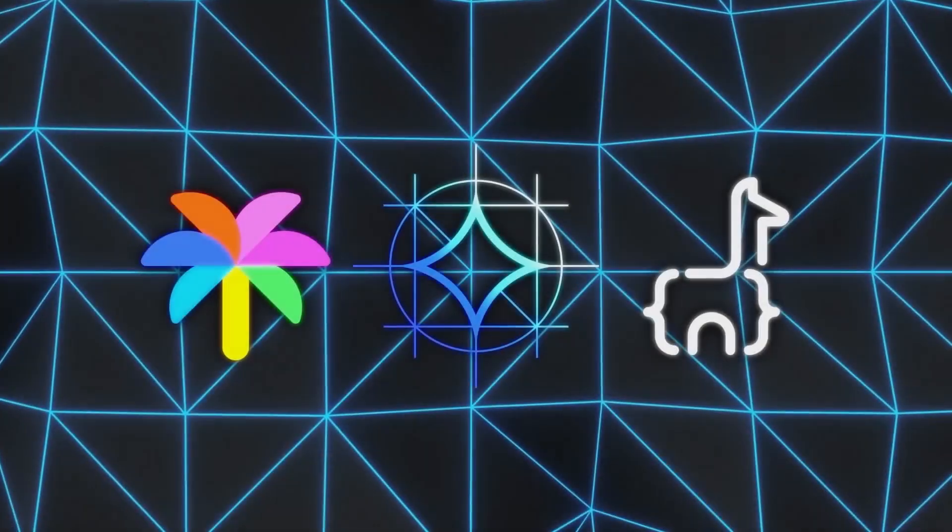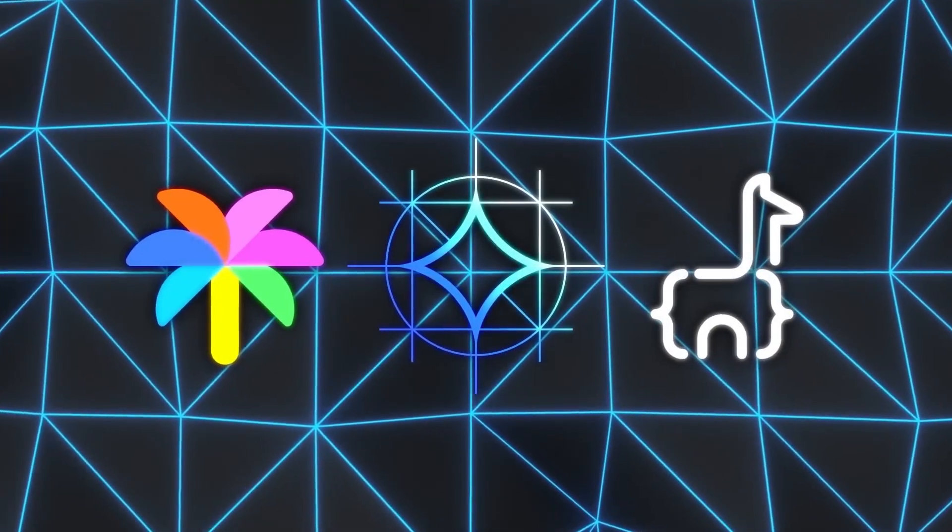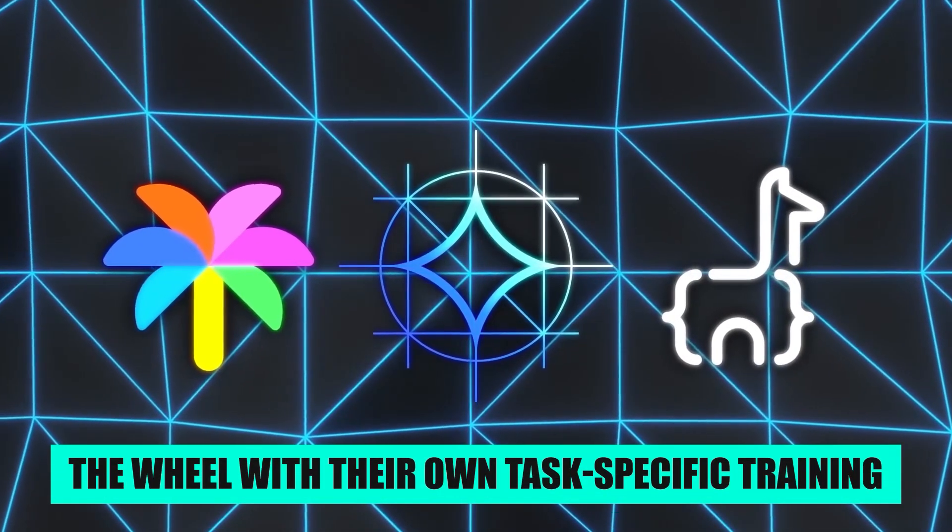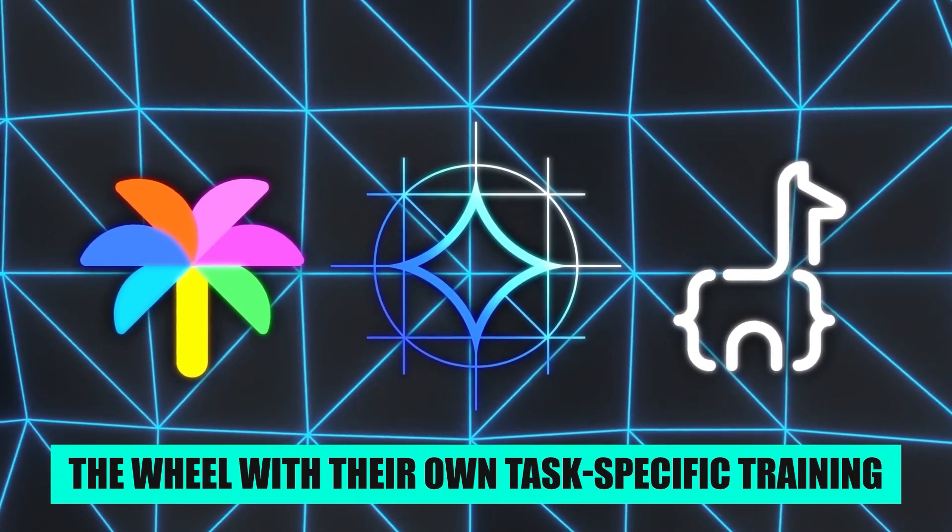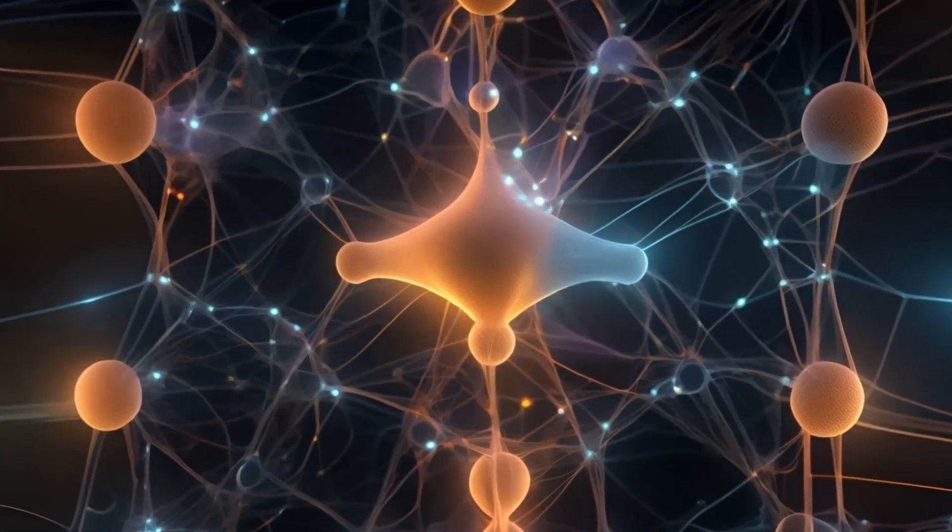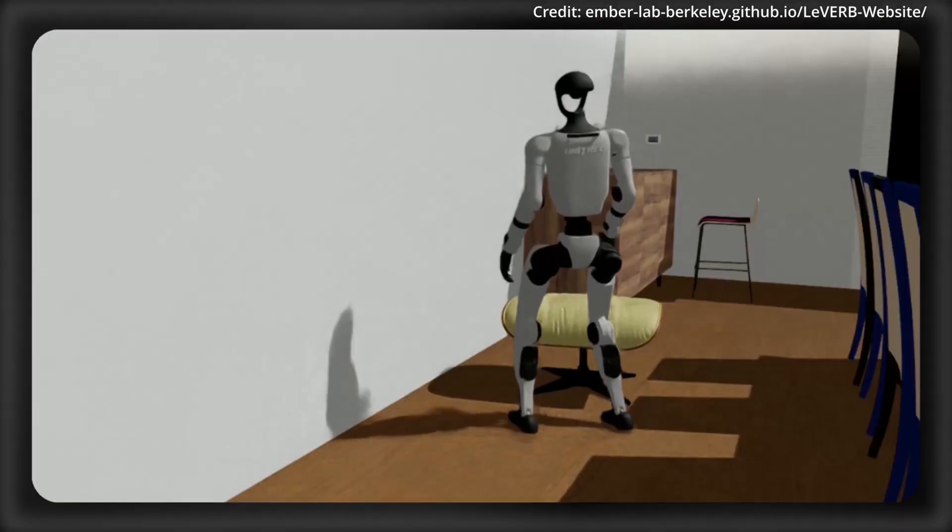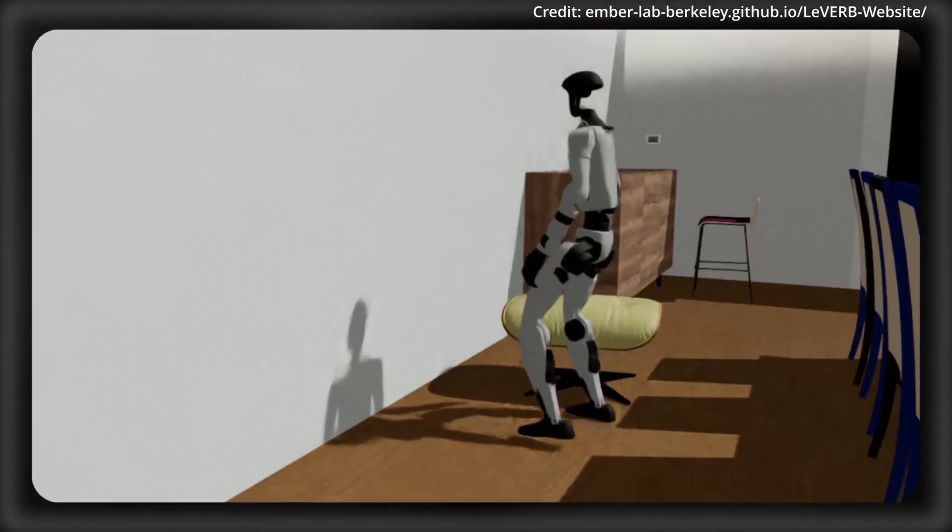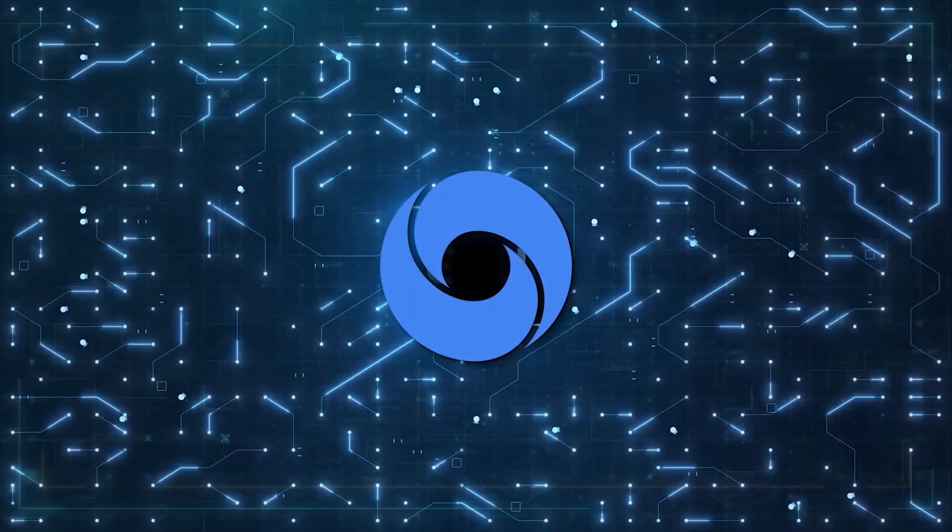Instead of every company reinventing the wheel with their own task-specific training, you could drop a capable generalist brain into whatever robot chassis you are building.